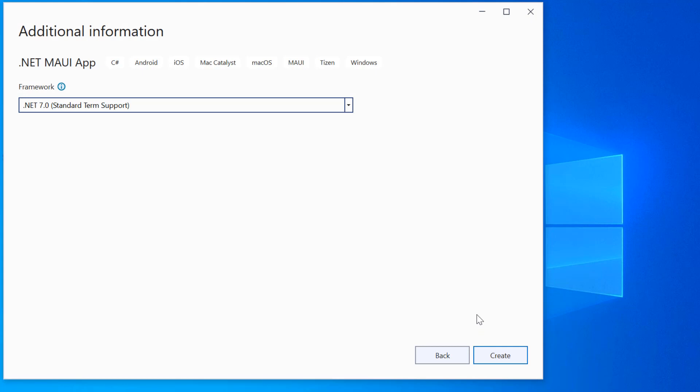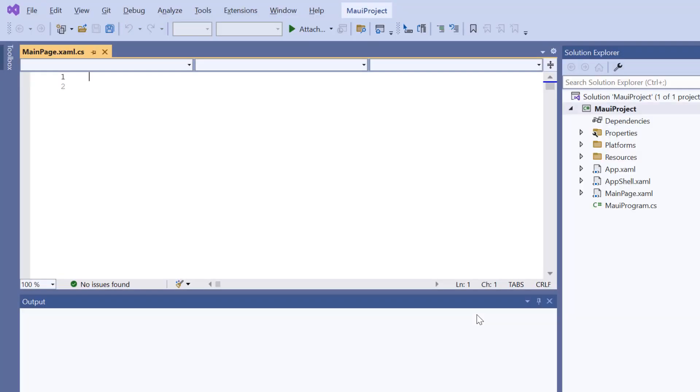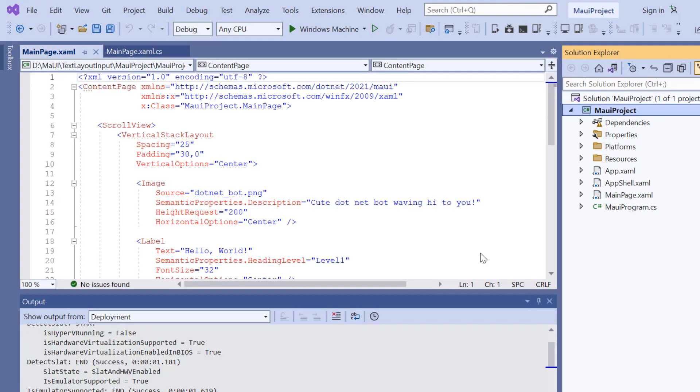Here, I'll proceed to create the project with the .NET 7.0 framework. Now the project is ready.